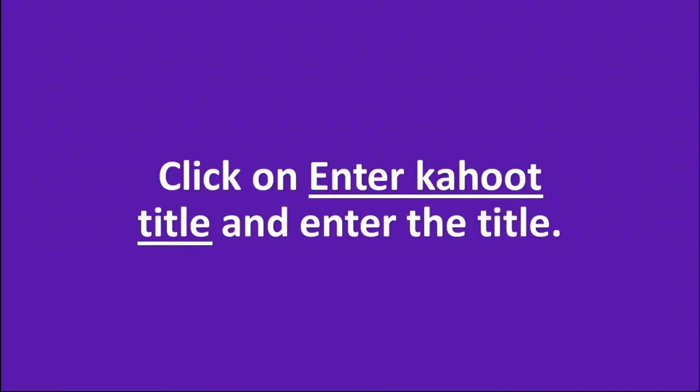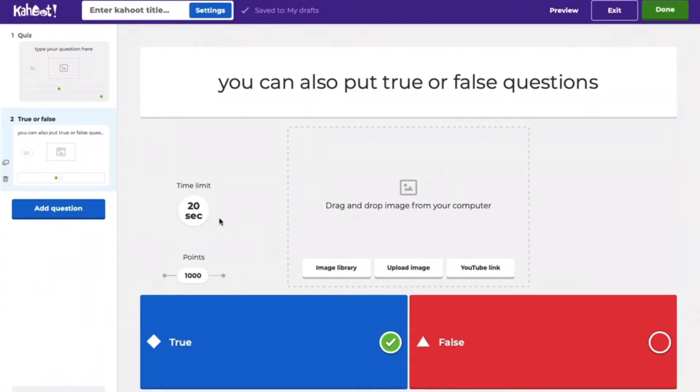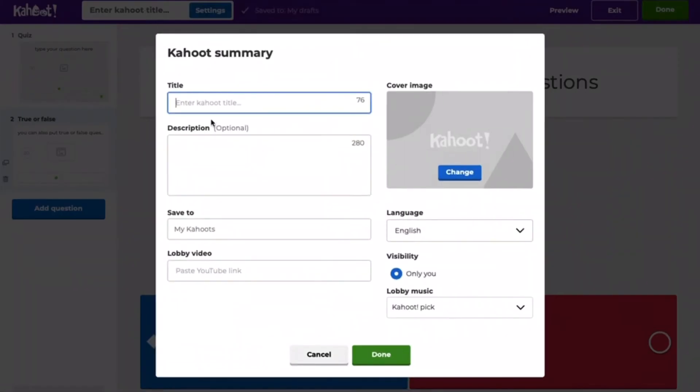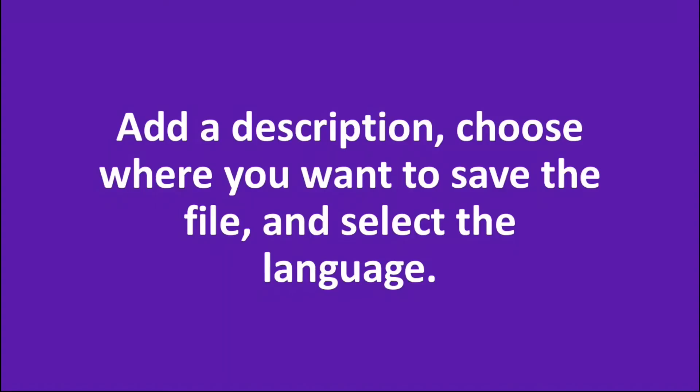Click on enter Kahoot title and enter the title. Add a description. Choose where you want to save the file and select the language.